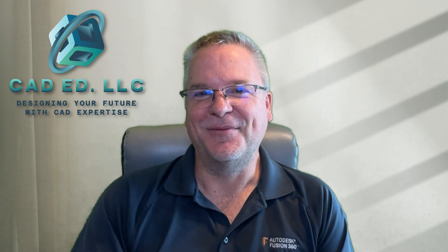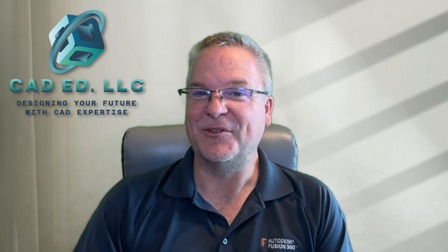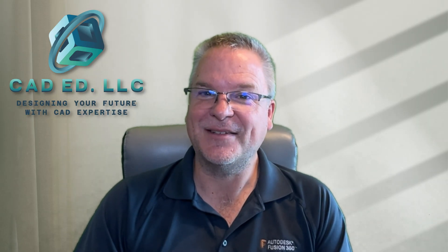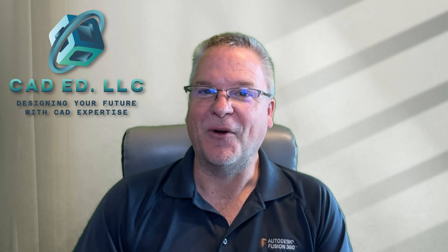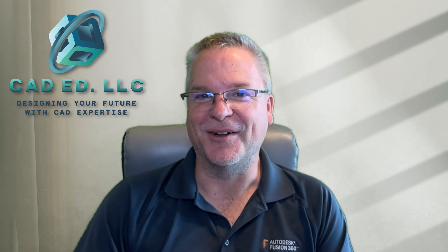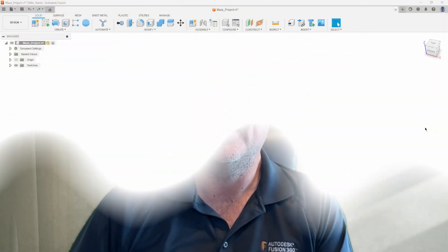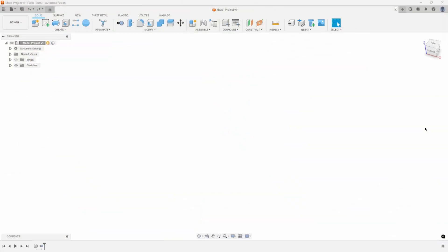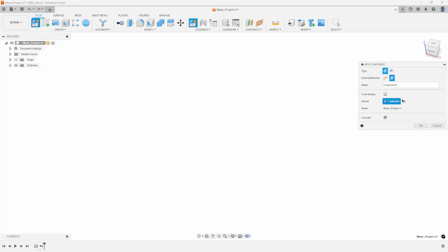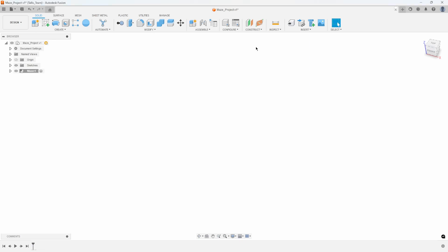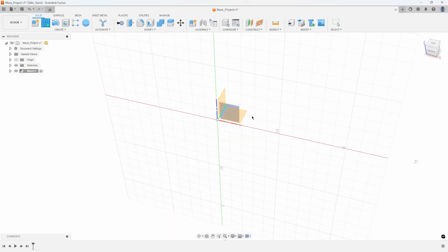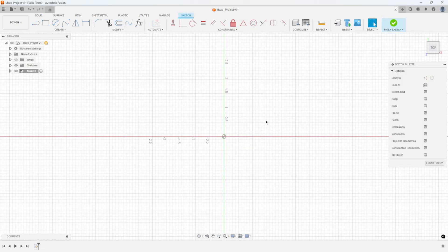In this video I'm going to show you the tips and tricks I used to create this, and hopefully that'll help you on some of your projects. Let's start out by creating the overall shape of the maze. I'm going to start by creating a new component — we'll call it 'maze' — and I'll create a sketch on the top plane.